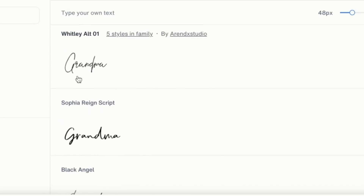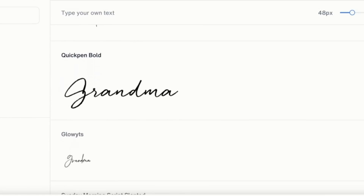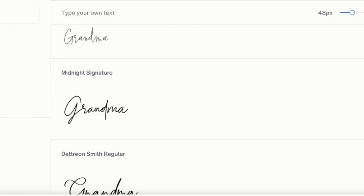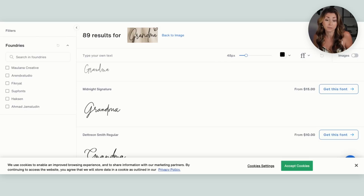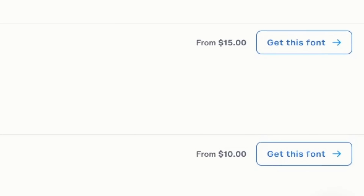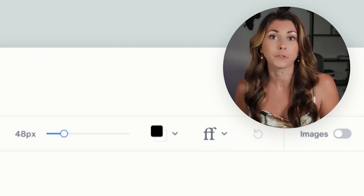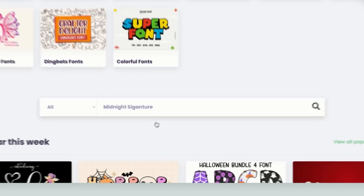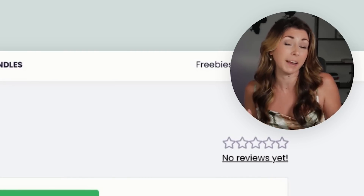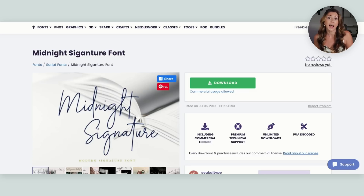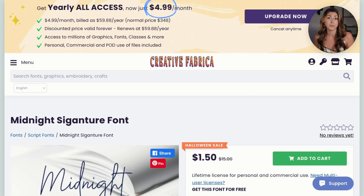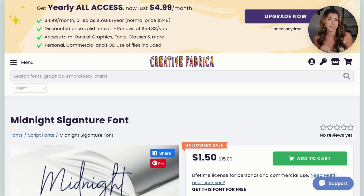You might not always find the exact font, but I've had very good luck finding a very similar one. Scroll through the results and match up the lettering. I found Moontime Regular and Midnight Signature are really close — neither exact, but close enough. They have links to buy the font, but if you pay for Creative Fabrica, you might get these for free. I searched Midnight Signature on Creative Fabrica and they have it. Because I pay for a Creative Fabrica subscription, I can just download it. Creative Fabrica offers yearly access for only $4.99 a month — highly recommended if you use lots of fonts and elements.